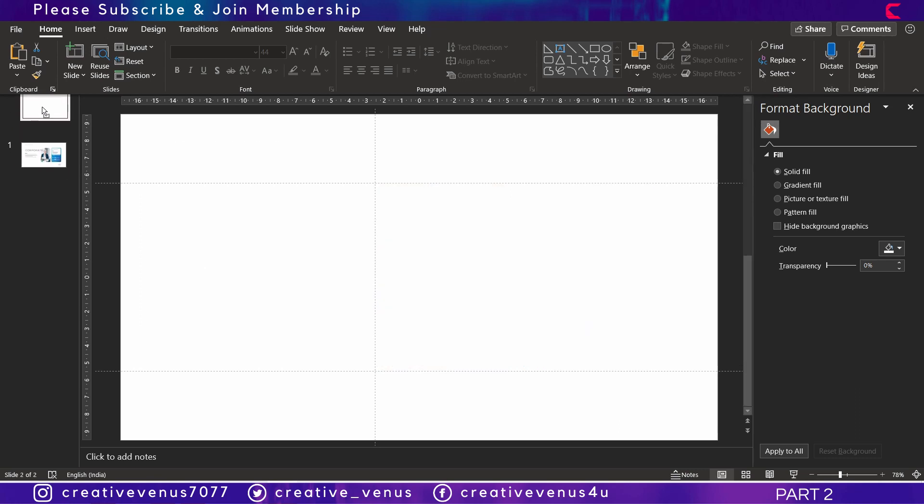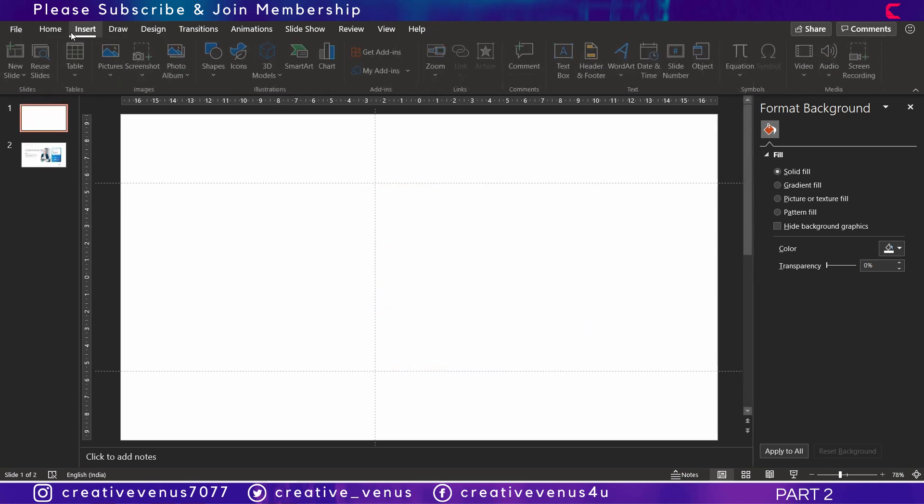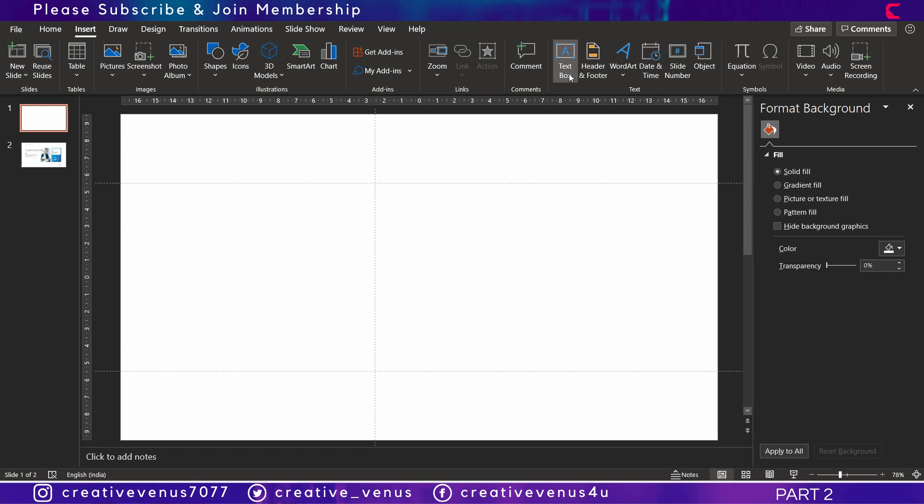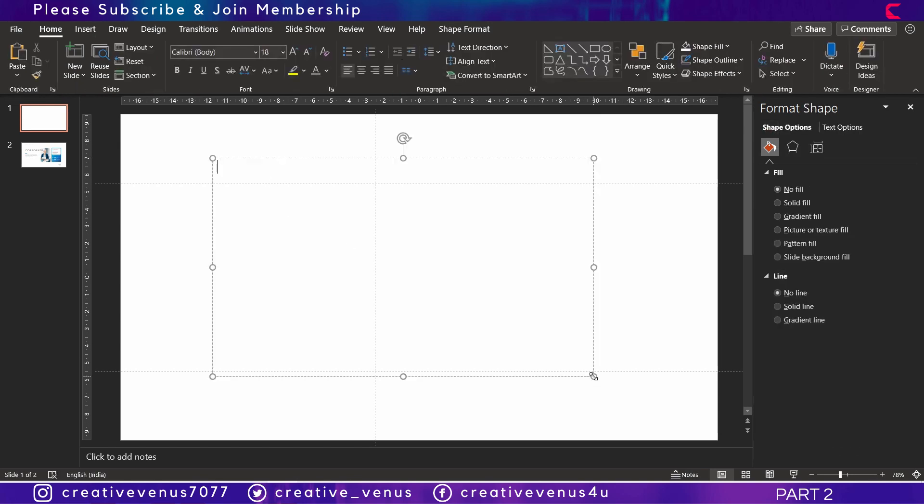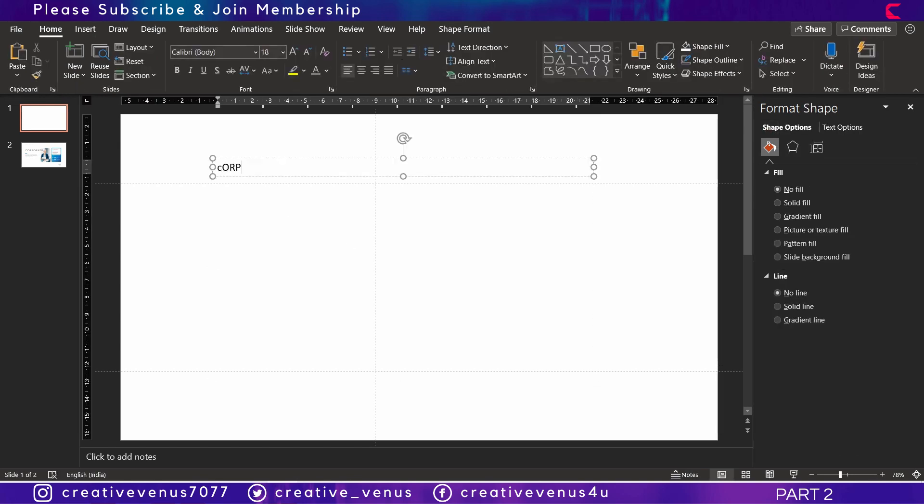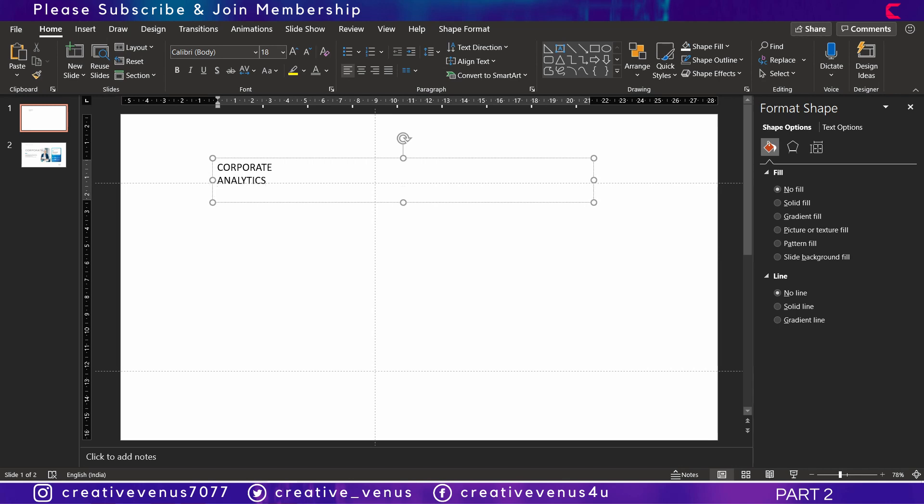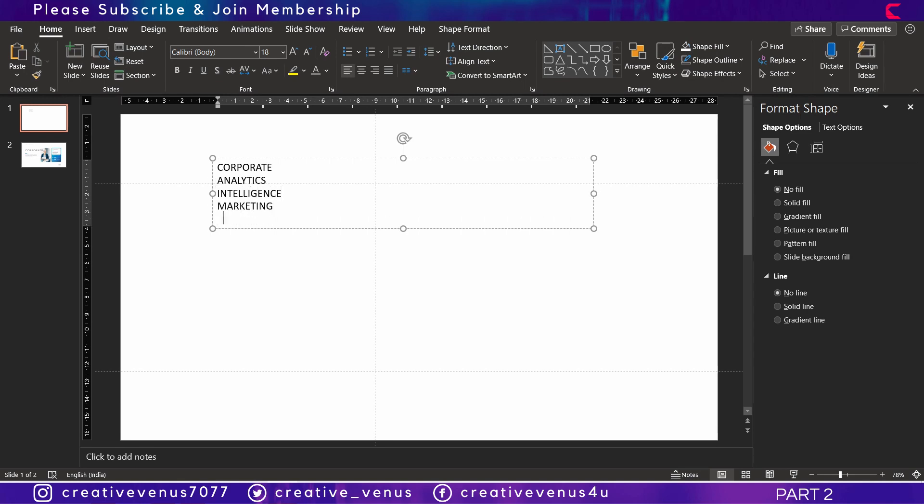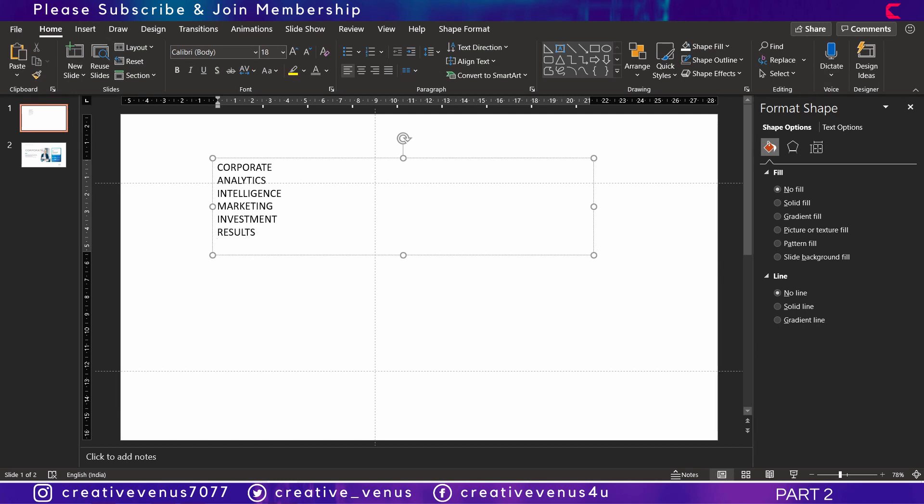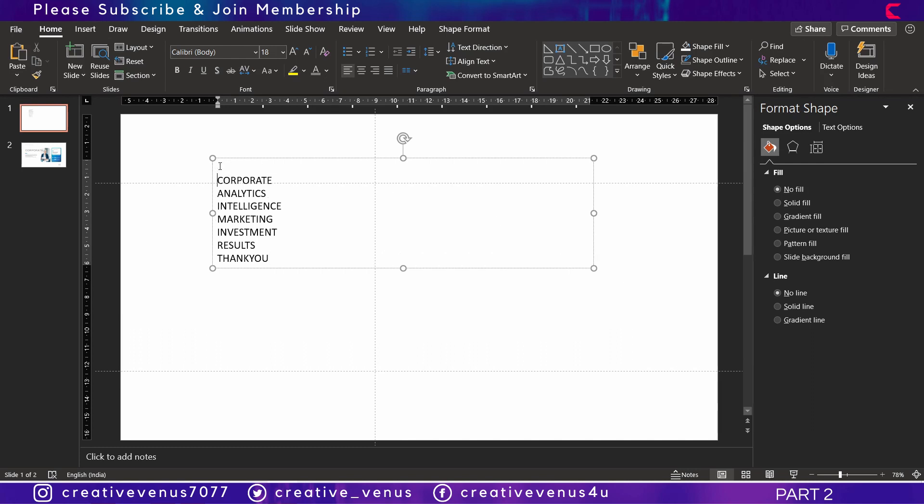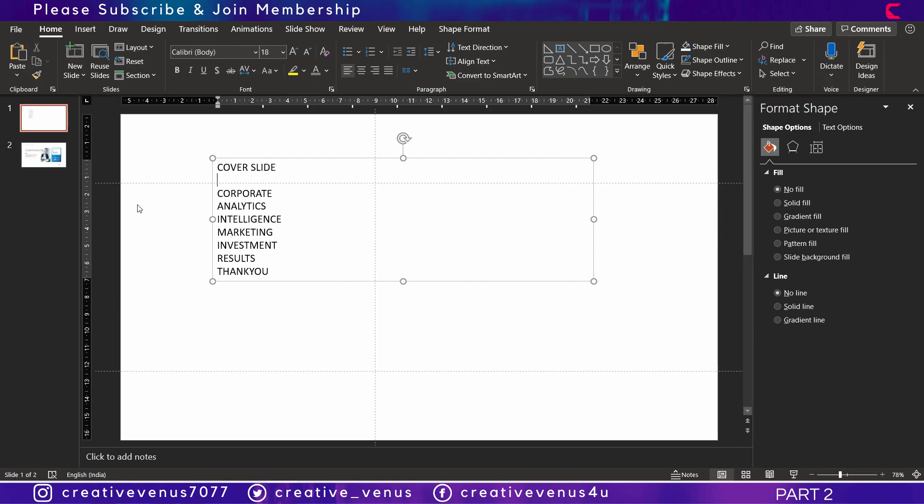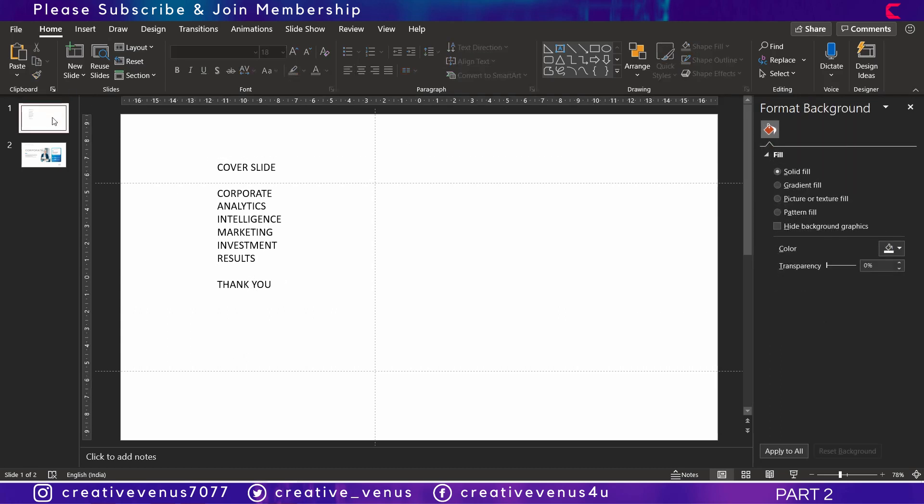Now you can duplicate the slide. Here we have to design the cover slide now. Before that, we are writing the name of the slides, the information slides that we have to add. This will help us in remembering the slide names. For example, the first slide is for corporate, second for analytics, third for intelligence, fourth one will be for marketing, fifth one will be for investment, sixth one for results, and the last will be thank you slide. Now we have to design the cover slide and this will be the flow or the agenda of our presentation template. You can change it according to the requirements.